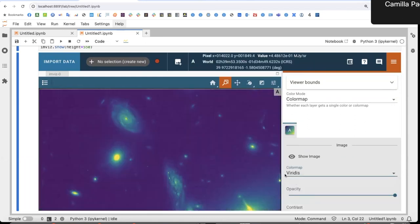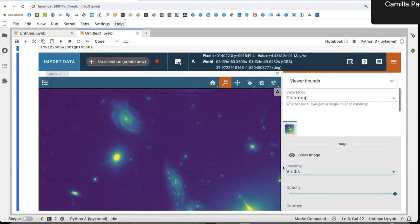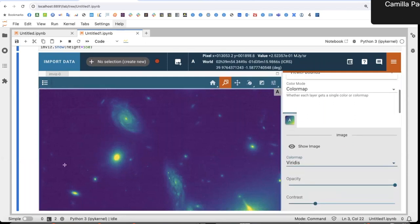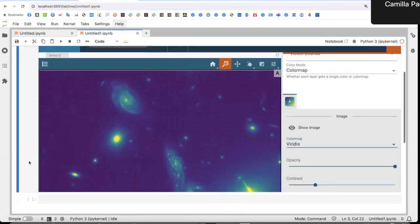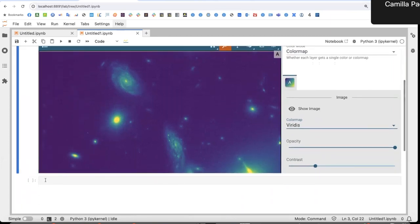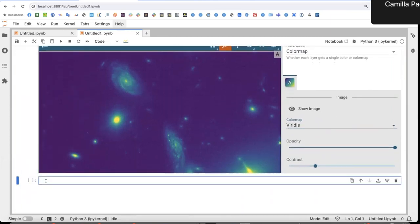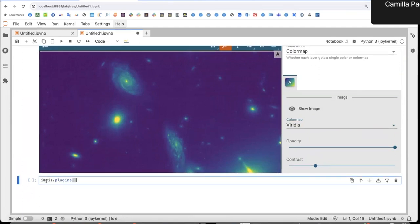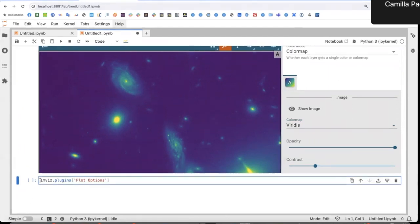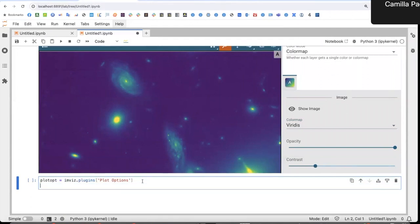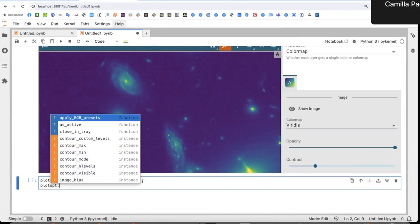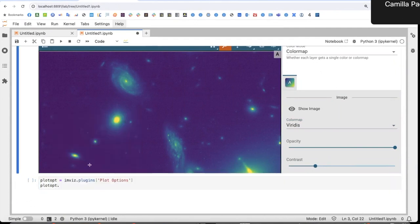Now I've done all this manually in the user interface, but I can also script it, which is convenient if I have to do this over and over again. So I can call the plugin from the notebook. Let's call it something. There you go. And then from here I can change all the properties that I already changed.